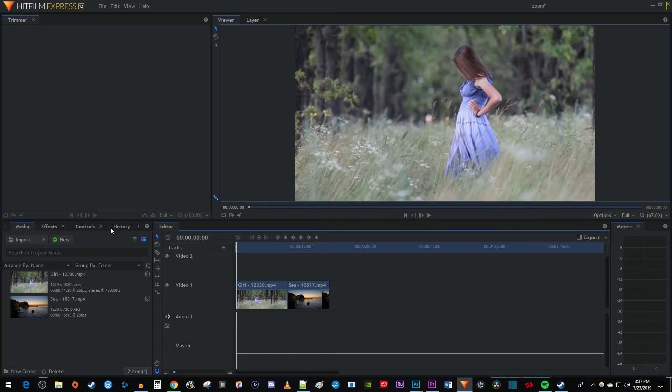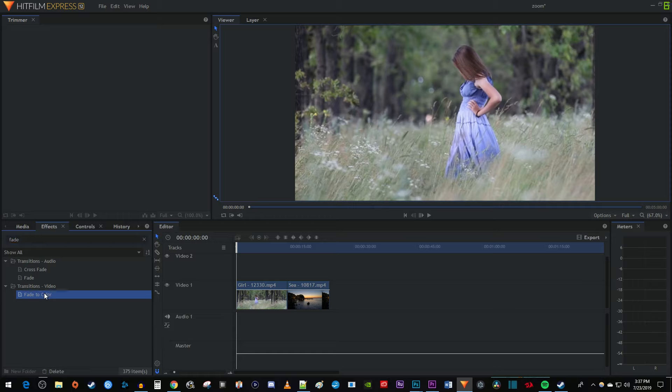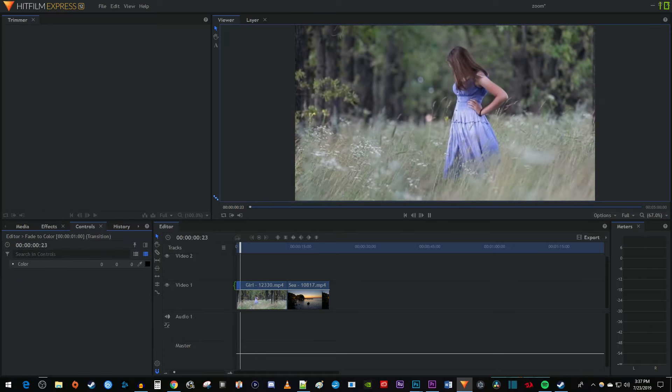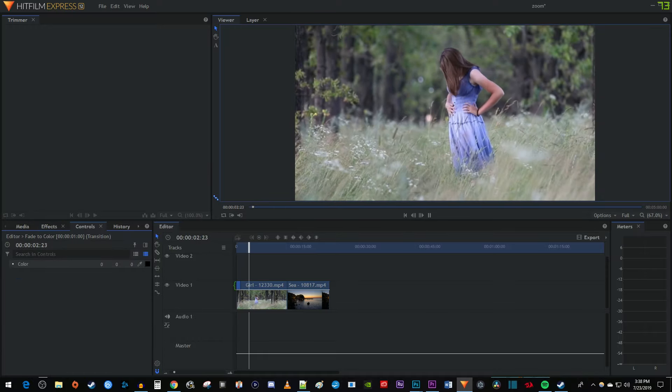Now let's begin by going over to the effects panel. Type fade into the search box. Drag the fade to color effect to the very beginning of your video to fade it in. The transition will turn green when you drag the fade over the right spot. And now when I play this back, my video fades in from black.